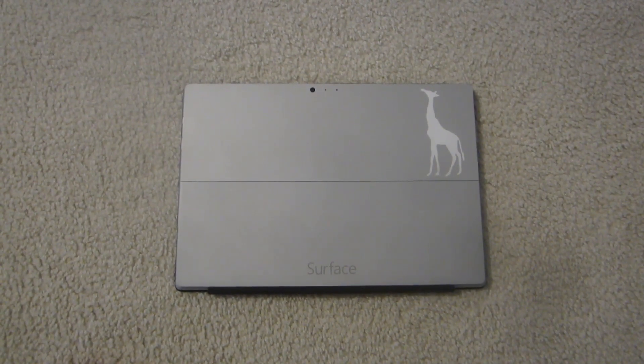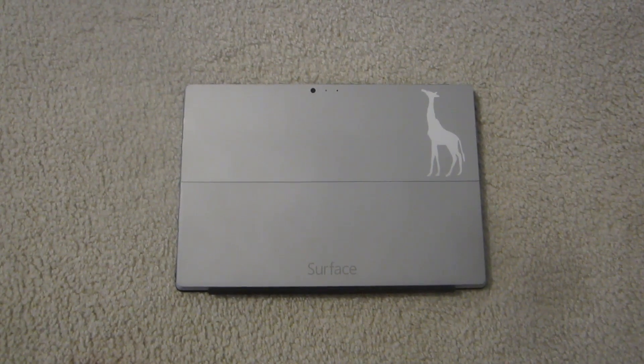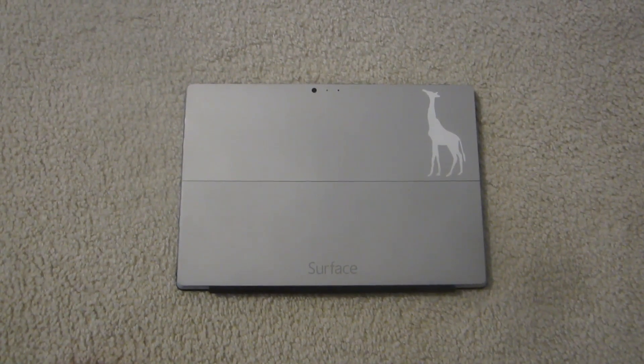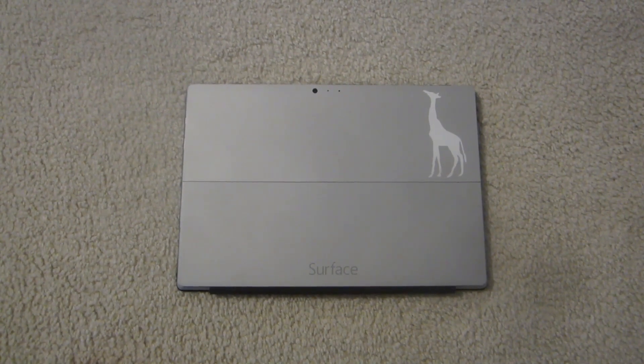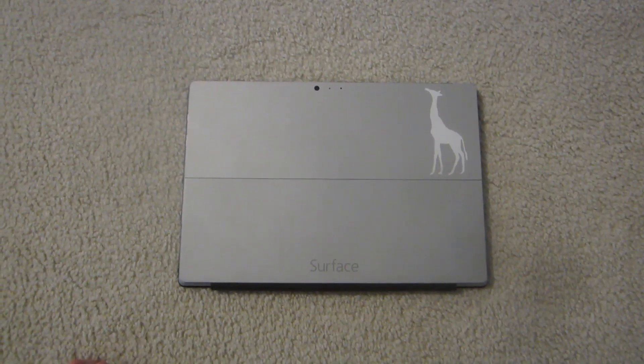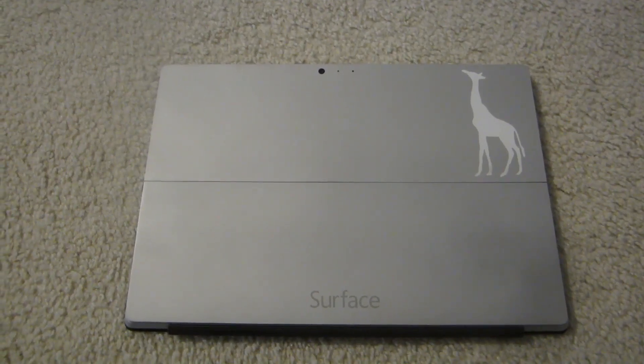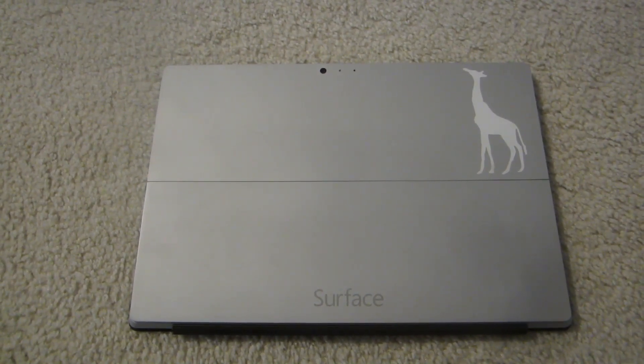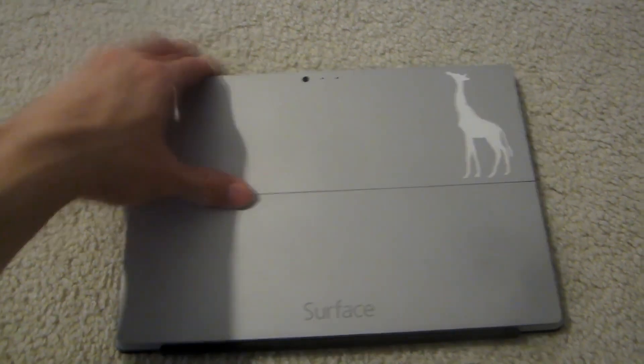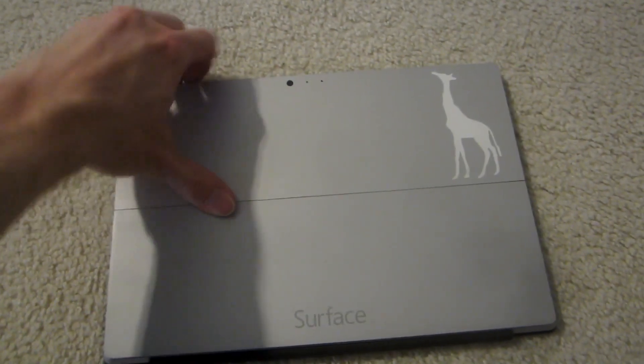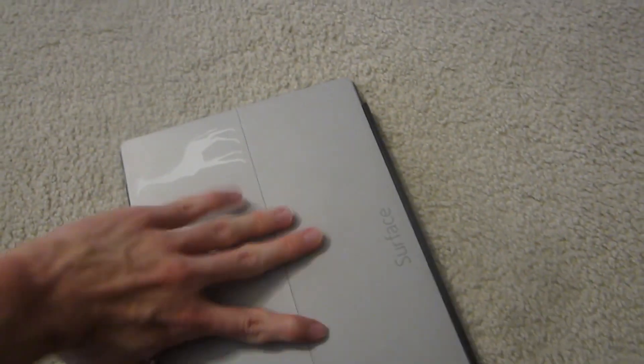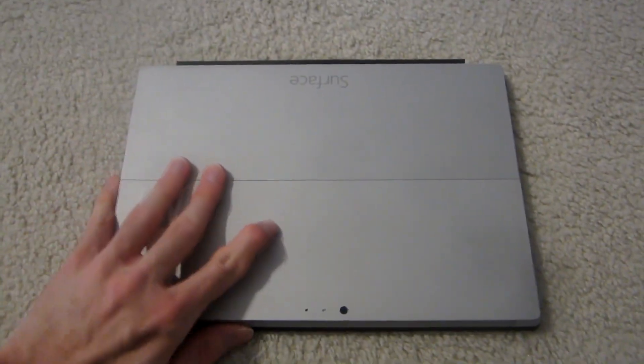So I figured that I would have fun demonstrating the booting up and shutting down. So let's open it up and get started, shall we? Alright, let's turn this upside down and open this up.